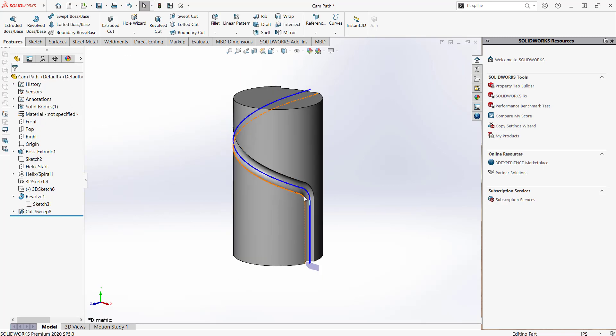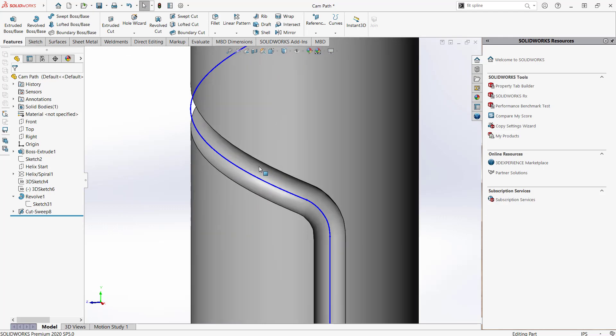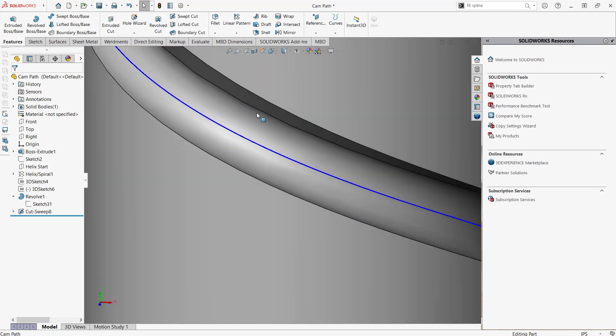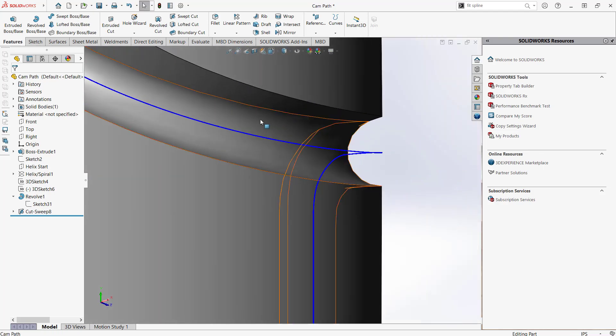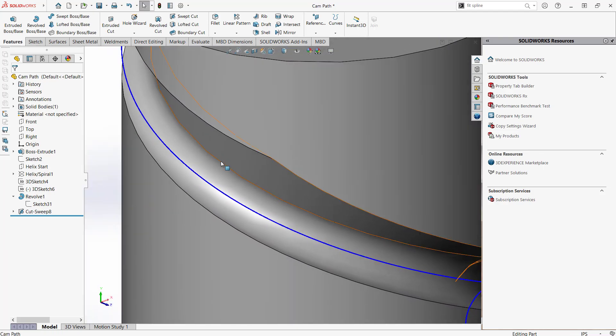You can see that the cut looks pretty good at the start, but as I move along the helix, there's a change in the profile that does not match our desired result.